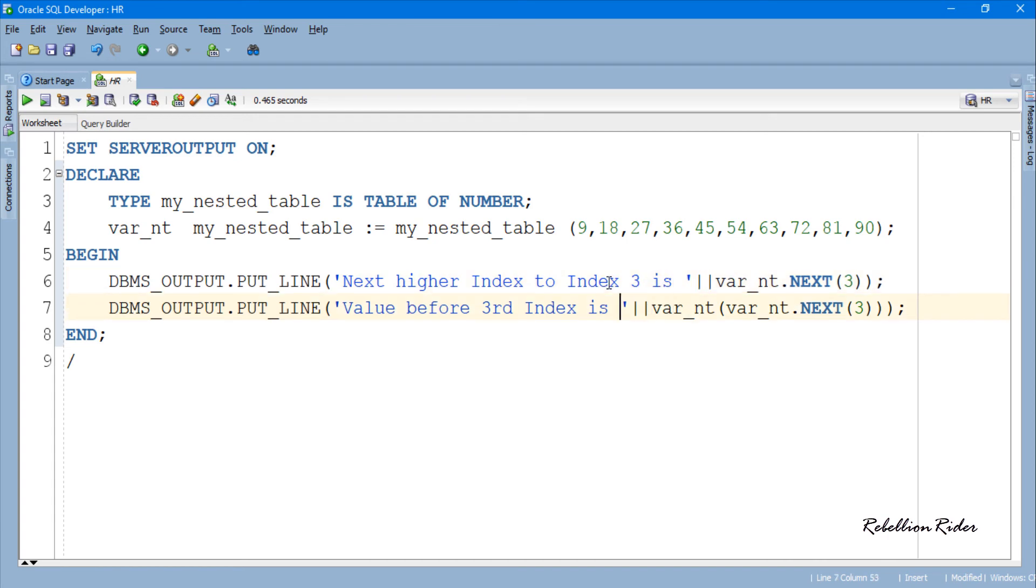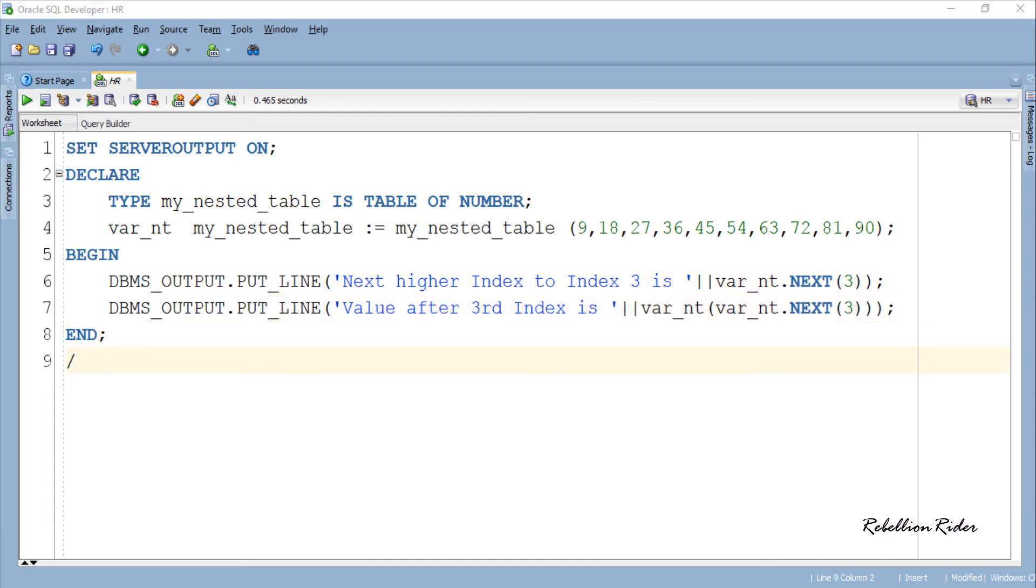Let's also update the text so that it will look grammatically correct. OK done. On execution the output from the first statement will be 4 because that is the next higher index after 3, and the output from the second statement will be 36 because that is the value stored at the index 4 which is the next highest index after 3. Let's execute and see the result.